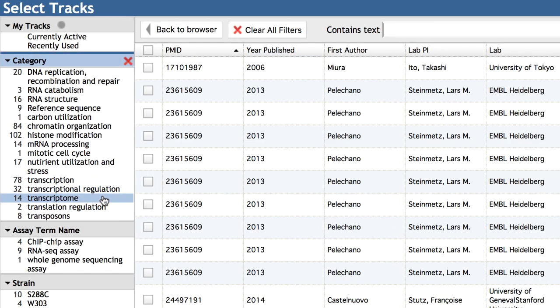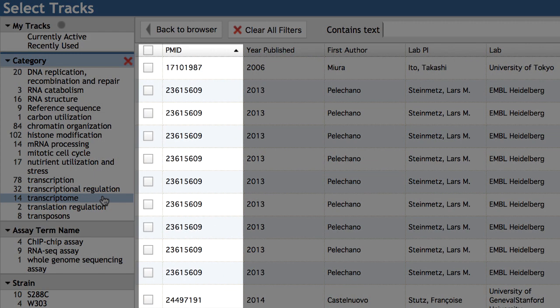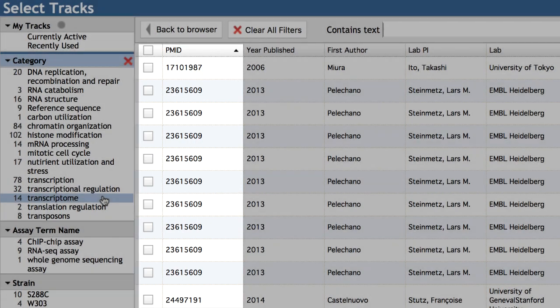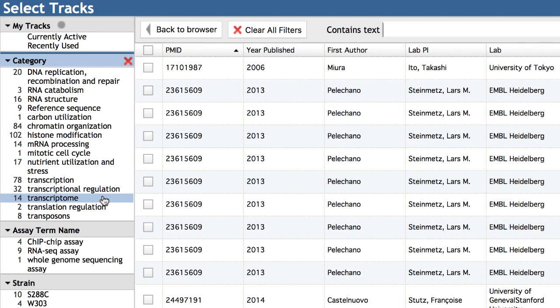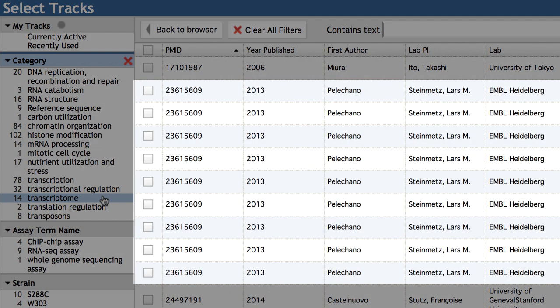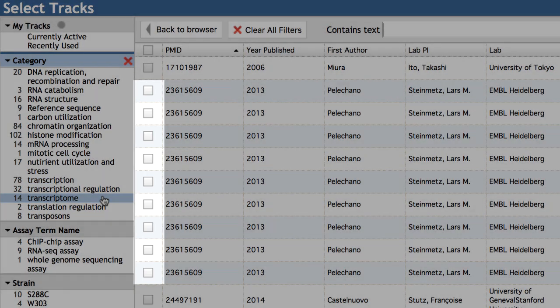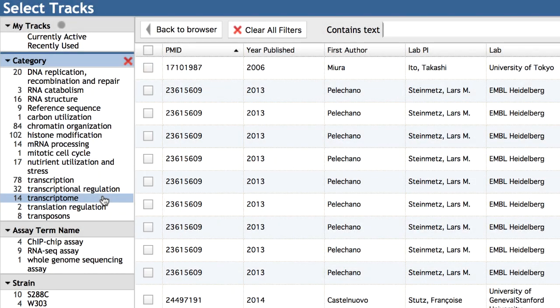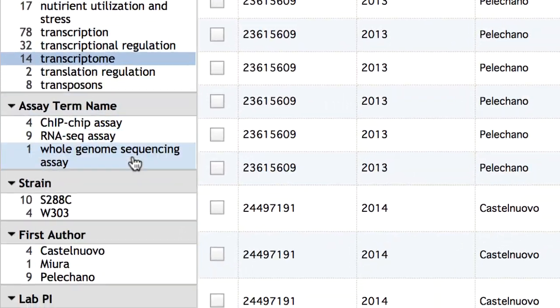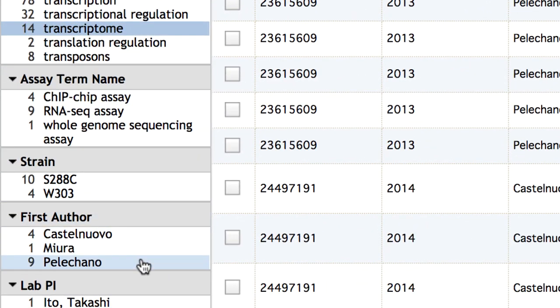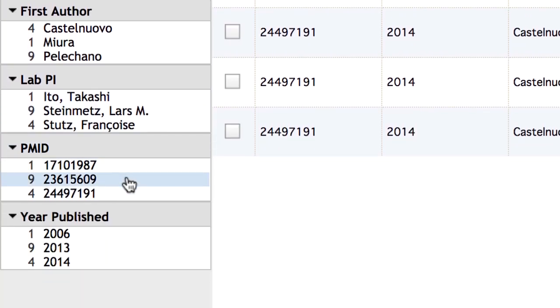Transcriptome data tracks are available from multiple studies, but in this video, our focus is on the transcriptome data published by Pelicano et al. You can select these tracks here, or filter for them specifically by specifying the first author or the PMID.